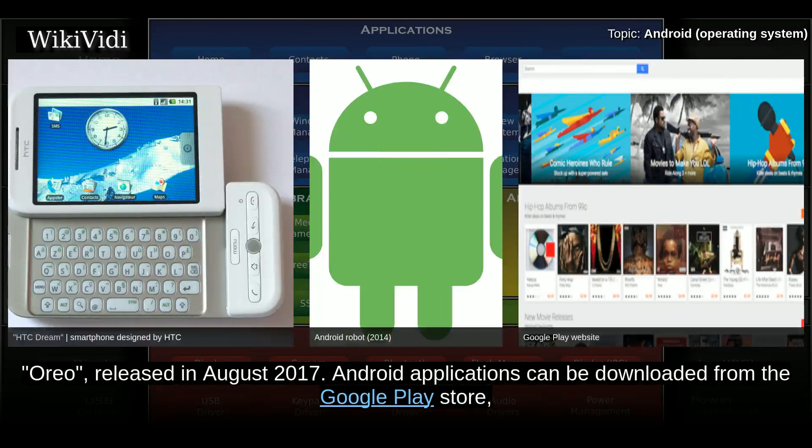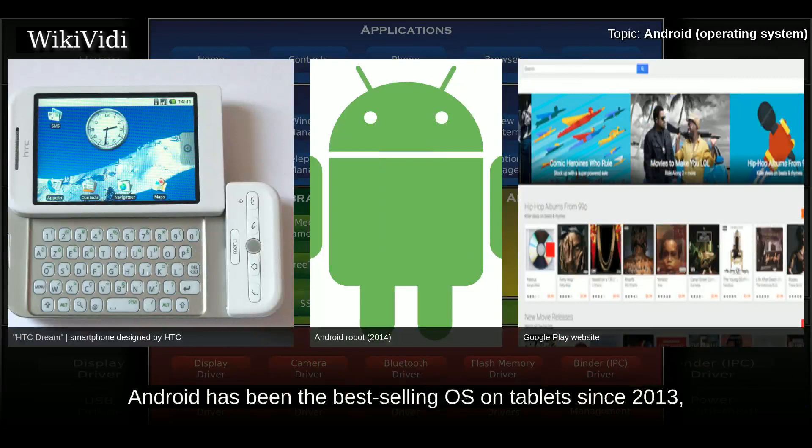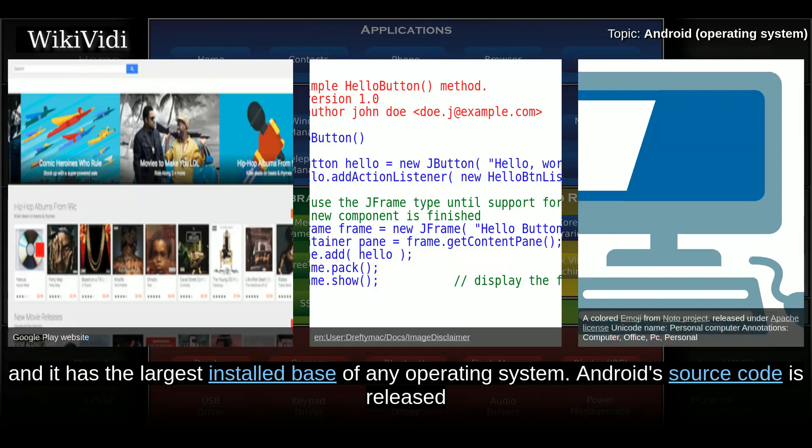Android applications can be downloaded from the Google Play Store, which features over 2.7 million apps as of February 2017. Android has been the best-selling OS on tablets since 2013, and runs on the vast majority of smartphones. Android has 2 billion monthly active users, and it has the largest installed base of any operating system.